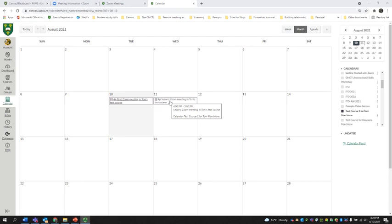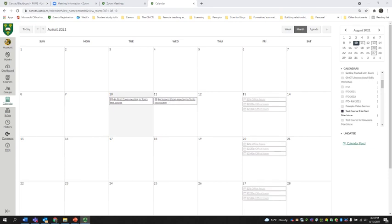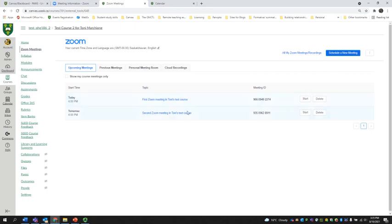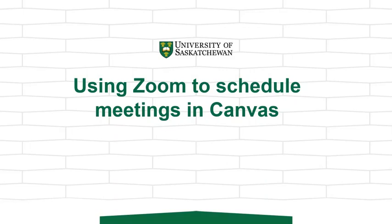So what we've looked at today are the two different ways you can schedule a Zoom meeting within Canvas: scheduling your meeting through Zoom within Canvas, and scheduling your meeting through the Zoom portal. You have several options available for how you can schedule meetings using Zoom in Canvas. Thank you for joining me.